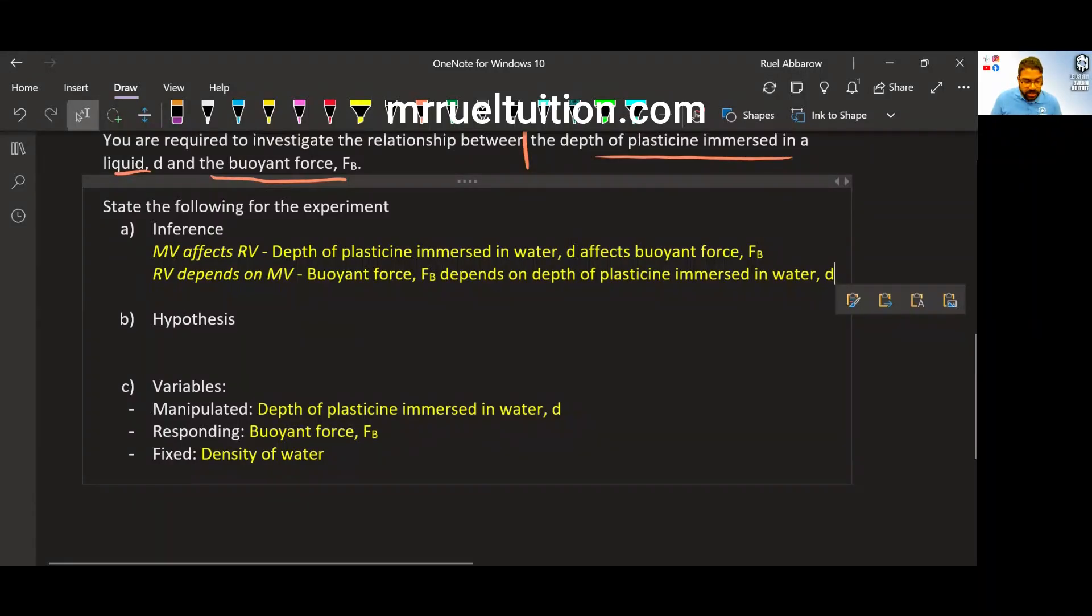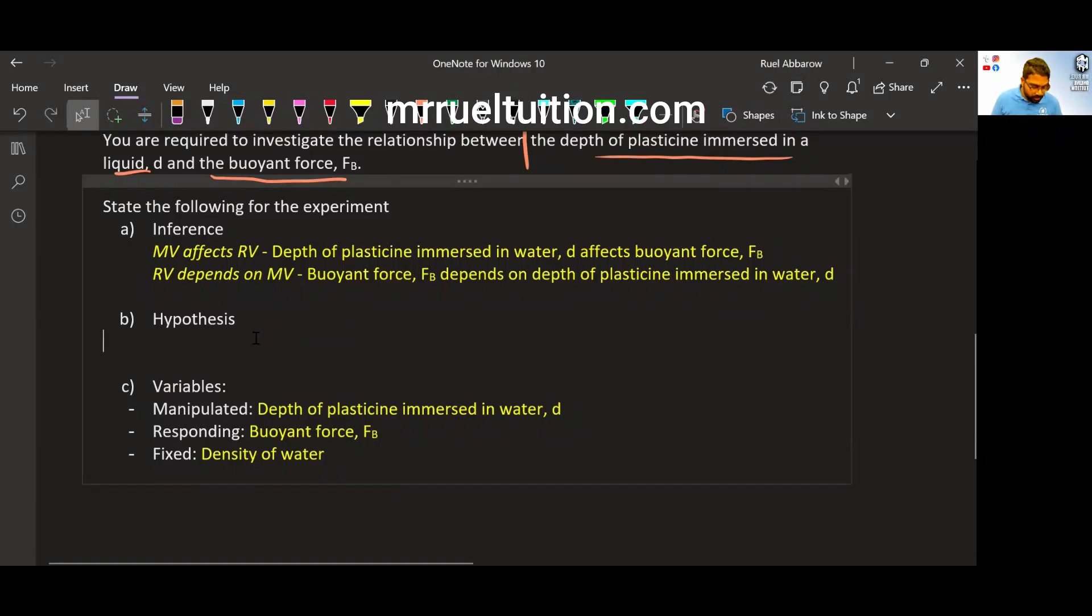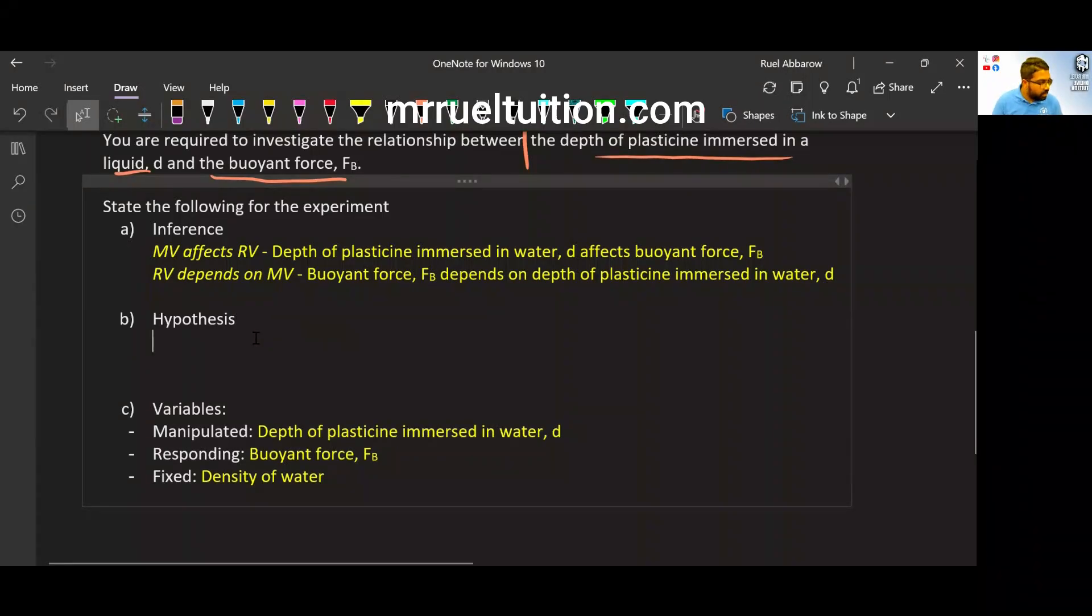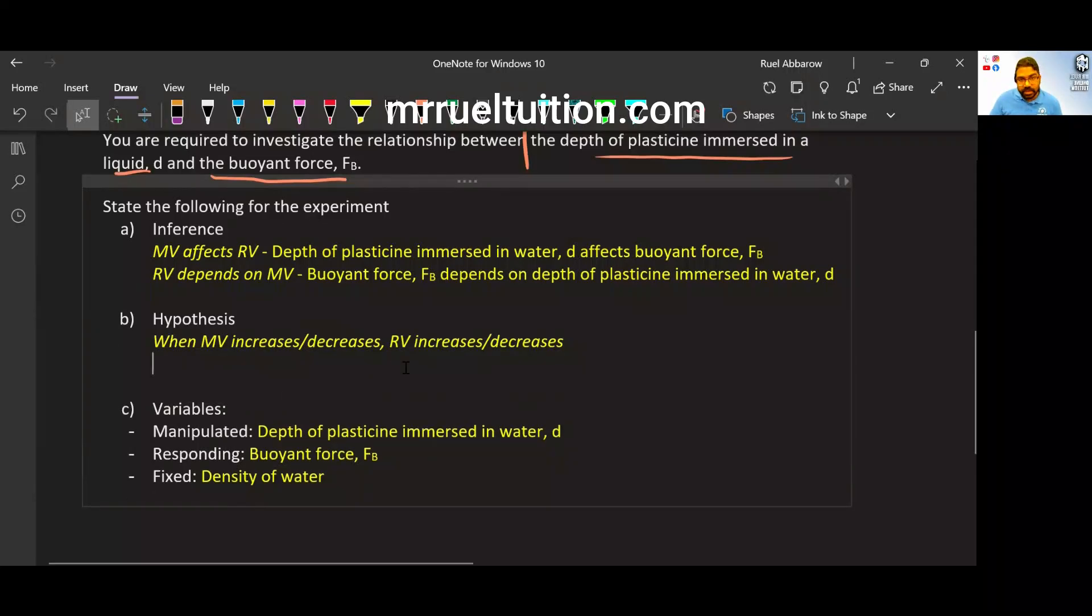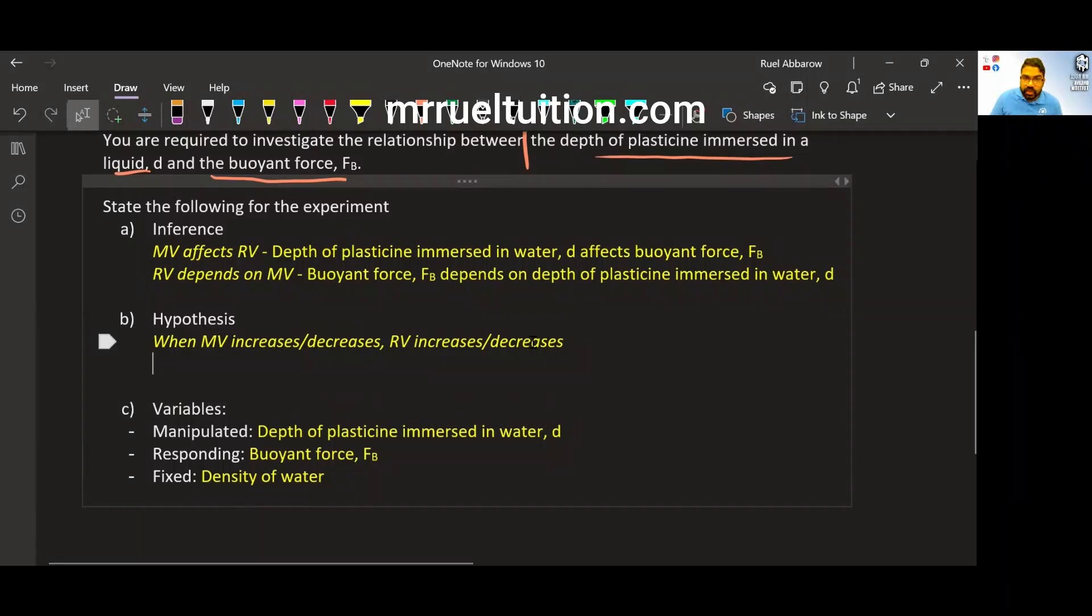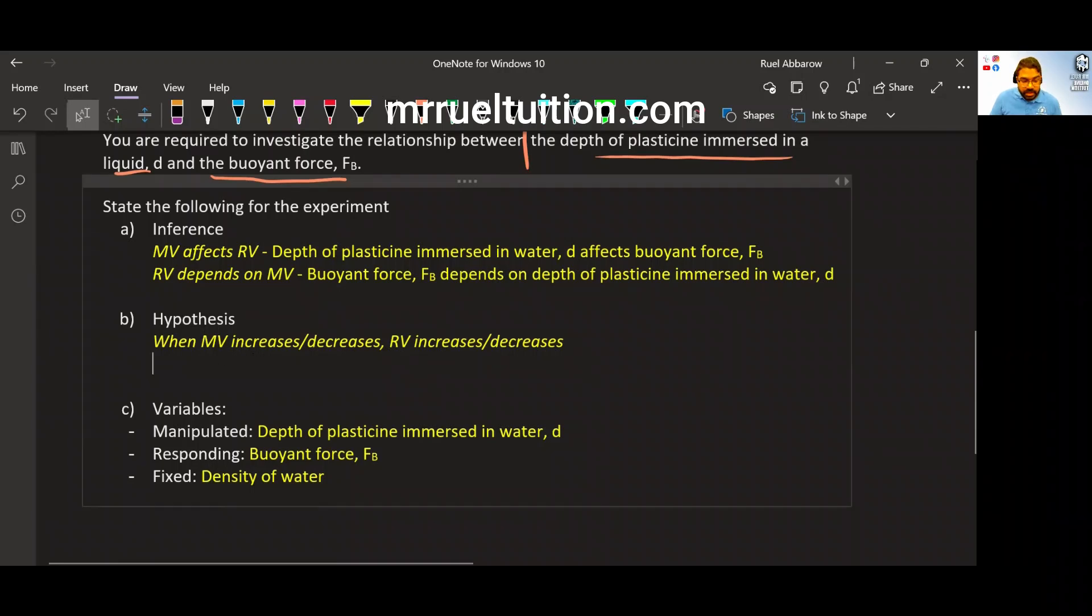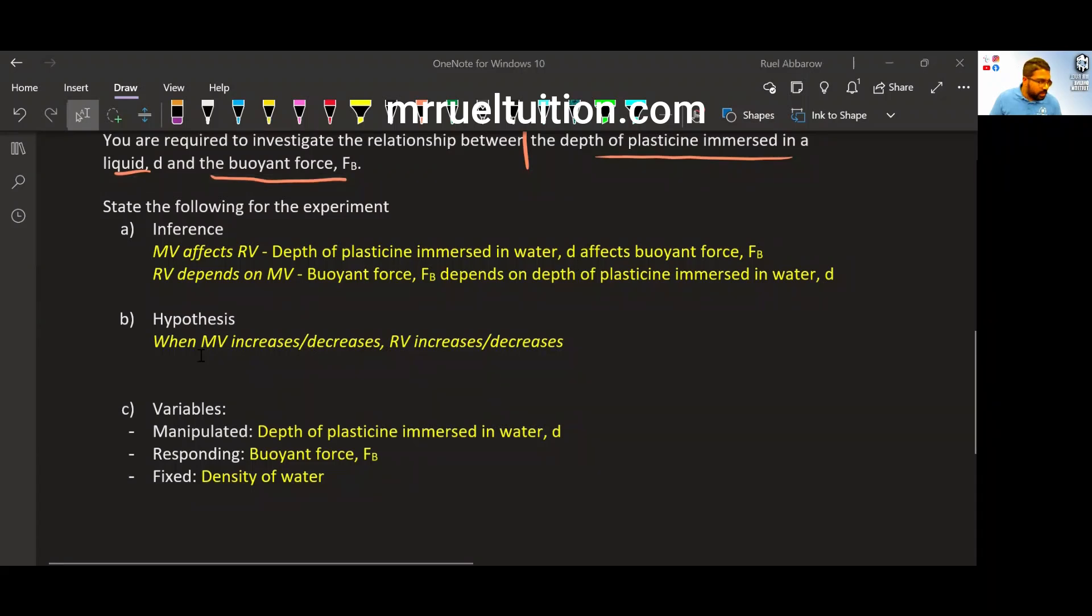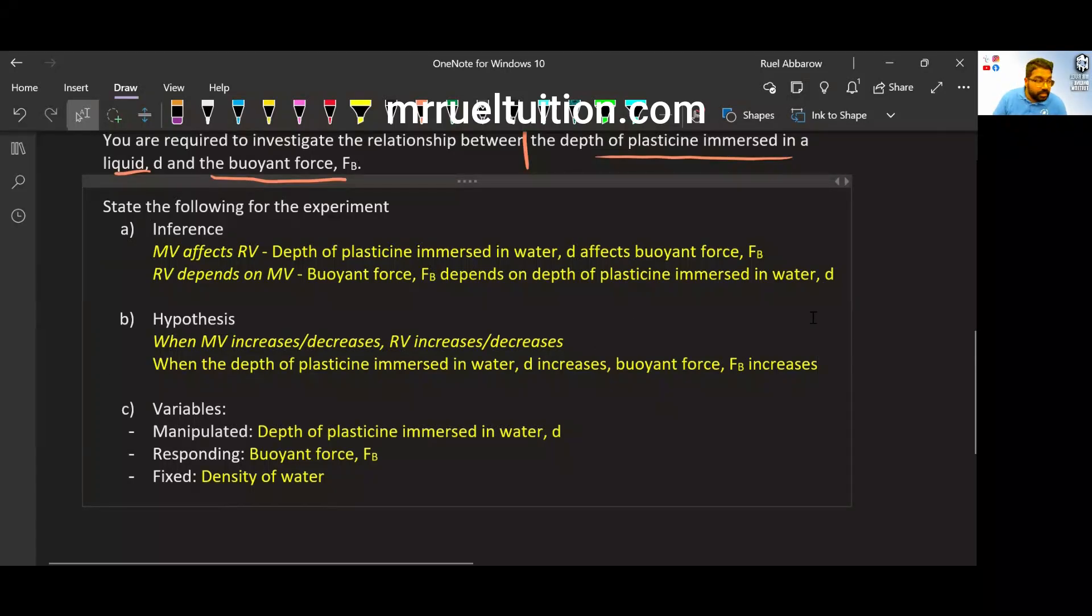Now, for the hypothesis, this will be when MV increases, RV increases or decreases. This is the format that I ask my students to use. Grammatically, you won't go wrong. But if you want to use greater, lesser, no problem. You won't be faulted for grammar here. So how to write the hypothesis in this format? When the depth of plasticine immersed in water increases, buoyant force increases.